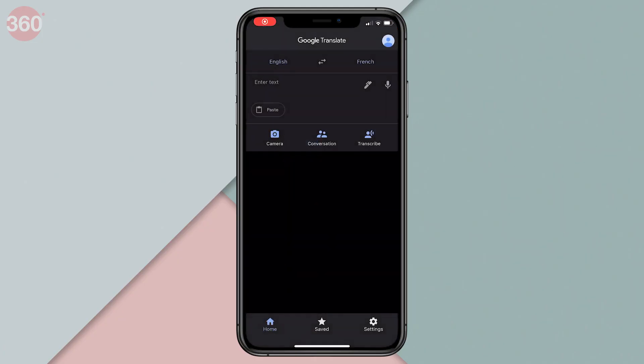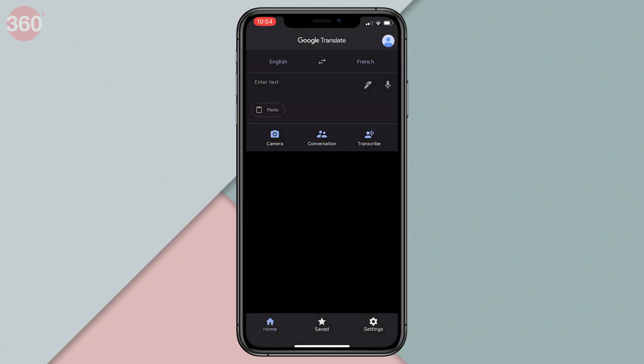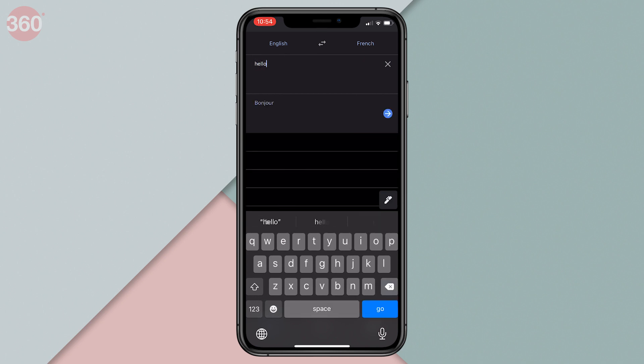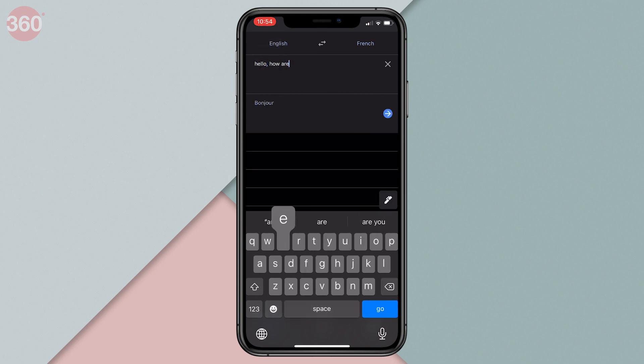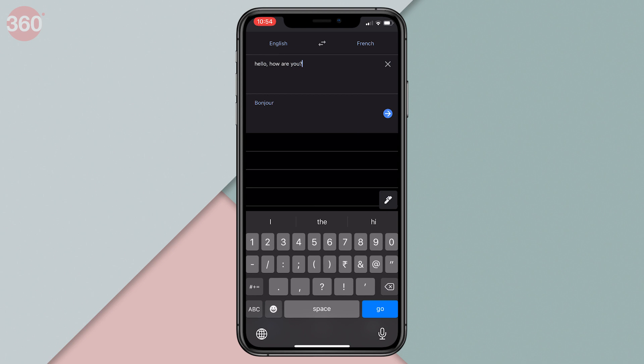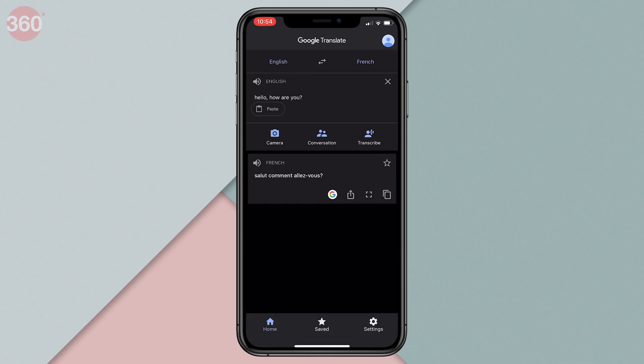I know you saw that coming, but come on, can we really make a best translation apps video without even mentioning Google Translate? I don't think so. Google Translate doesn't need any introduction. It is one of the best and most versatile translation apps out there in my opinion. And the best part about it is the fact that the app works offline as well.